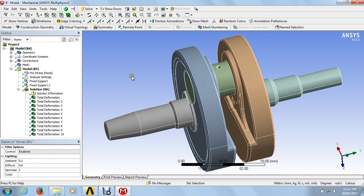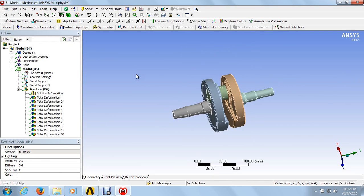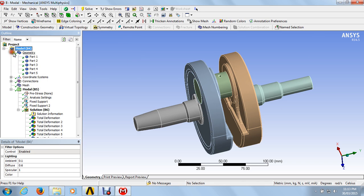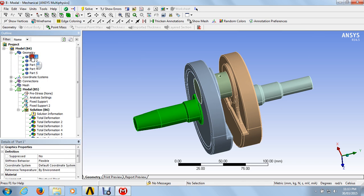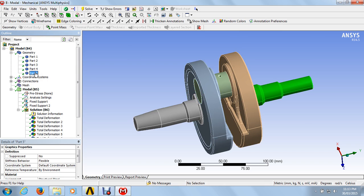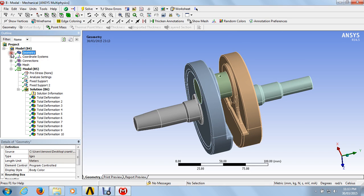The window looks like that. For this analysis, this is the model analysis workframe. Here we have the geometry: part 1, part 2, part 3, part 4, and part 5. Here we have the same setup as in the static structure analysis.